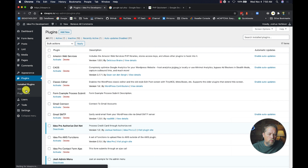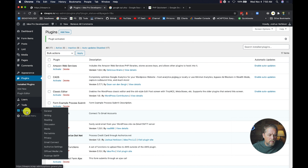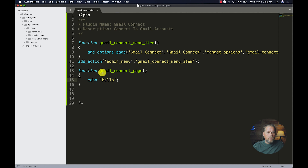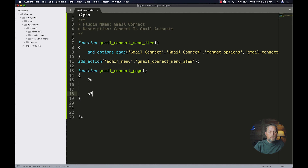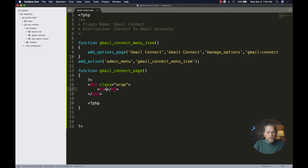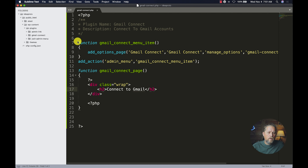We create the 'gmail_connect_page' function and echo 'hello' to test it. Going back to the dashboard, under Plugins we find our Gmail Connect plugin and activate it. Under Settings we now have a 'Gmail Connect' page that says 'hello.' We then update the function to close and reopen PHP tags, create a div with class 'wrap' — the default WordPress admin page wrapper — and an h2 tag that says 'Connect to Gmail.' Refreshing confirms it works.